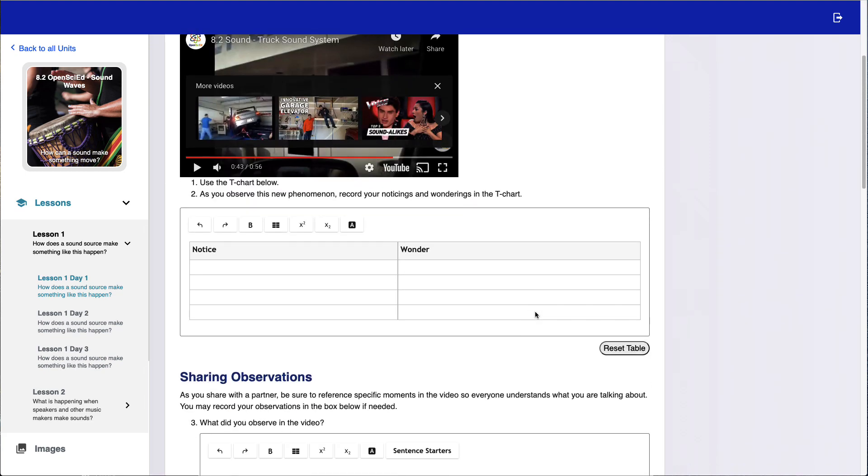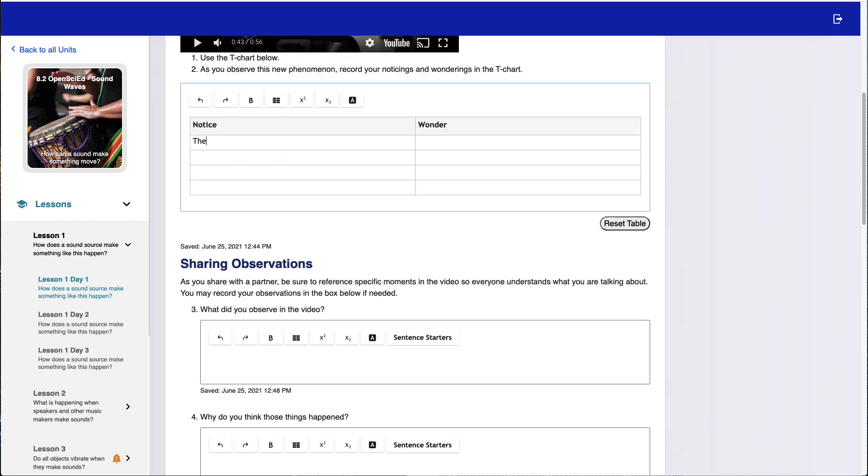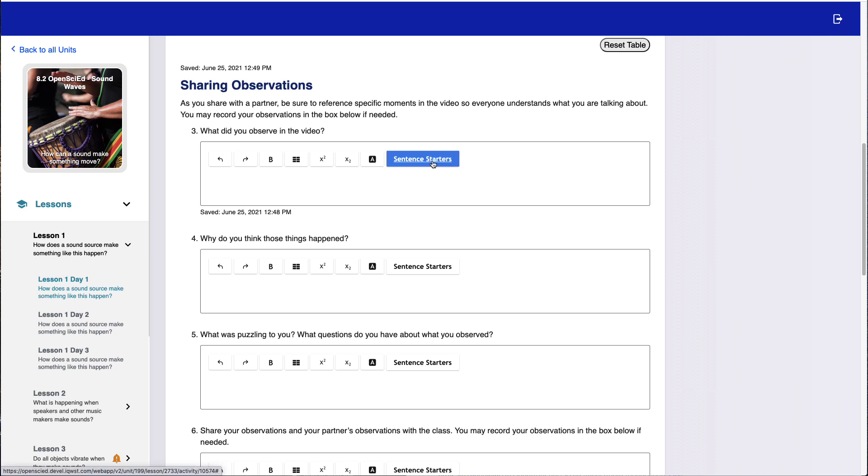Students will be able to record their observations and reasoning. They also benefit from writing supports, like sentence starters.